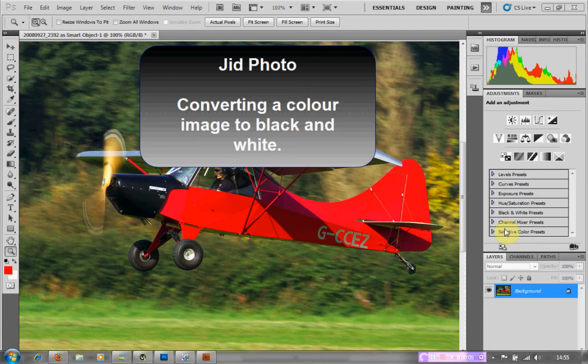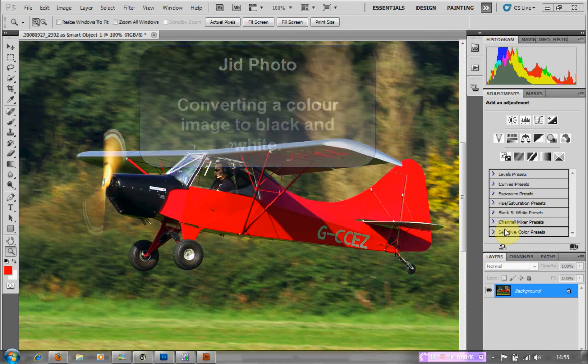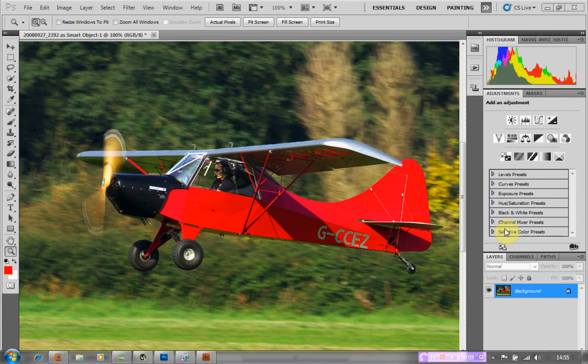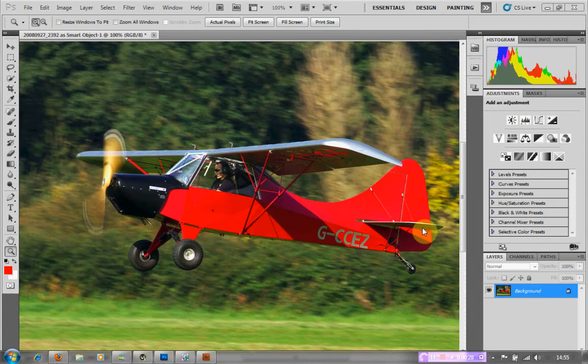Hi there and welcome back to Jidphoto. Today we're going to have a very quick tutorial on how to turn a standard colour image into a black and white image — one that you can print without getting any curious colour hues or casting. So here we go.